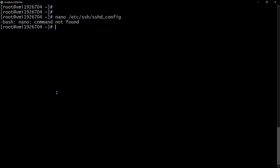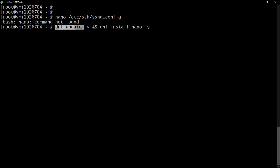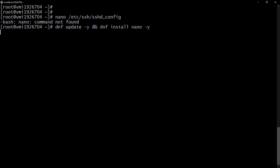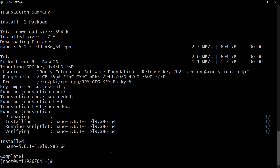I'll use dnf update -y && dnf install nano -y to update the system and then install nano in one command. The && joins two Linux commands together. This will first update the system and then install nano after the updates are complete. Press enter to continue. That's done and nano has been installed.